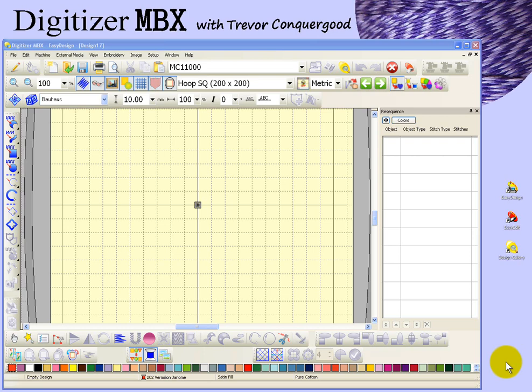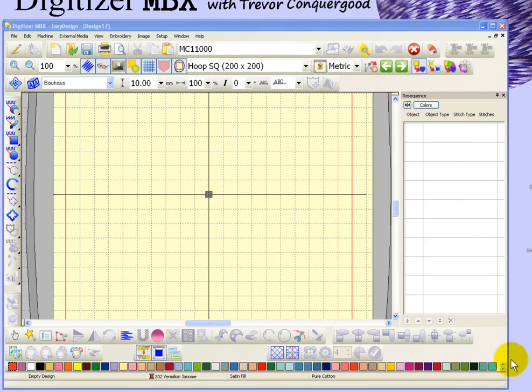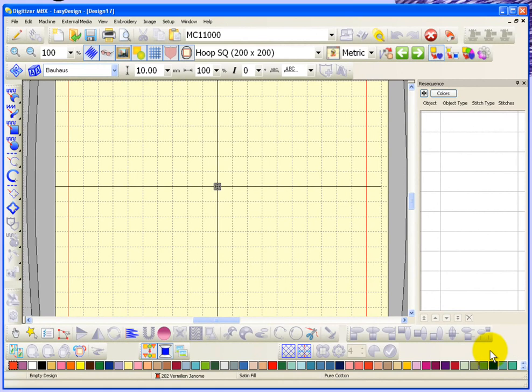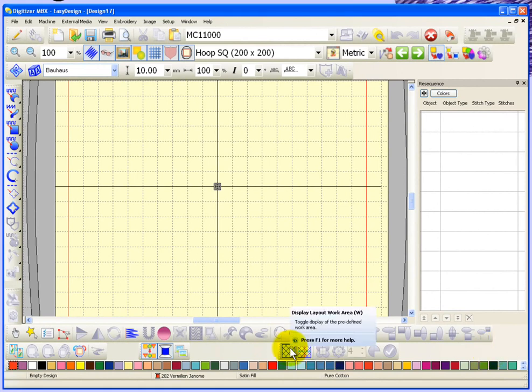In this segment we're going to take a look at the layout tools and the layout toolbar at the bottom of my workspace.